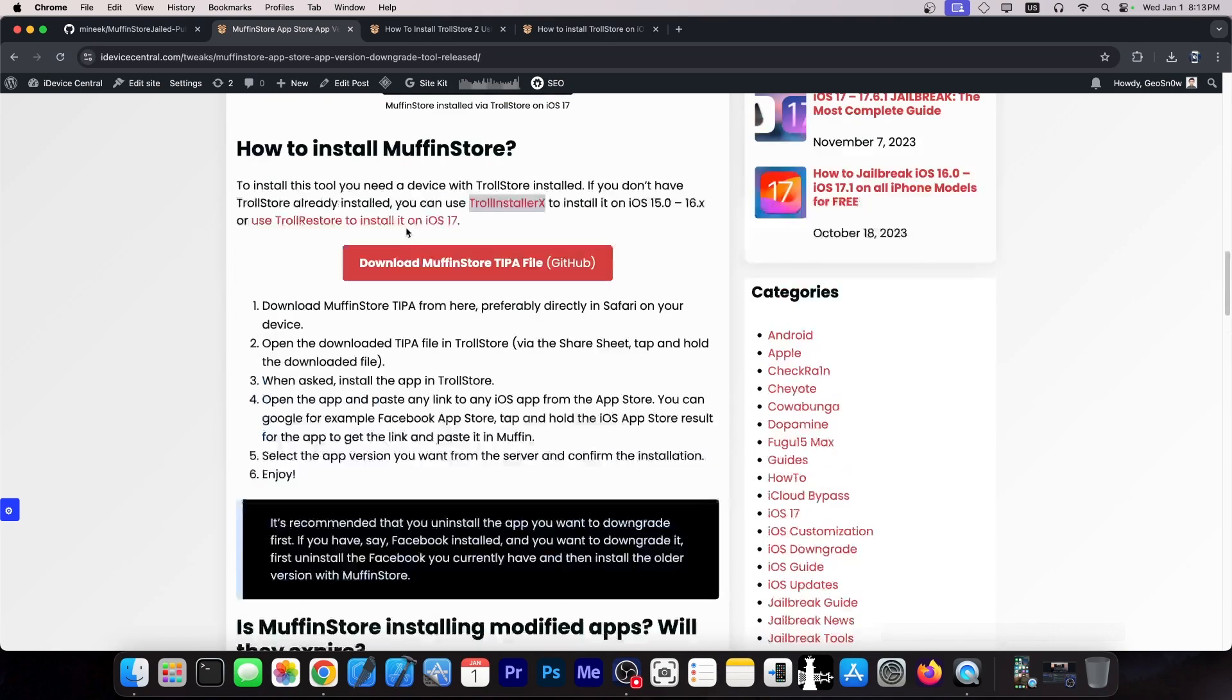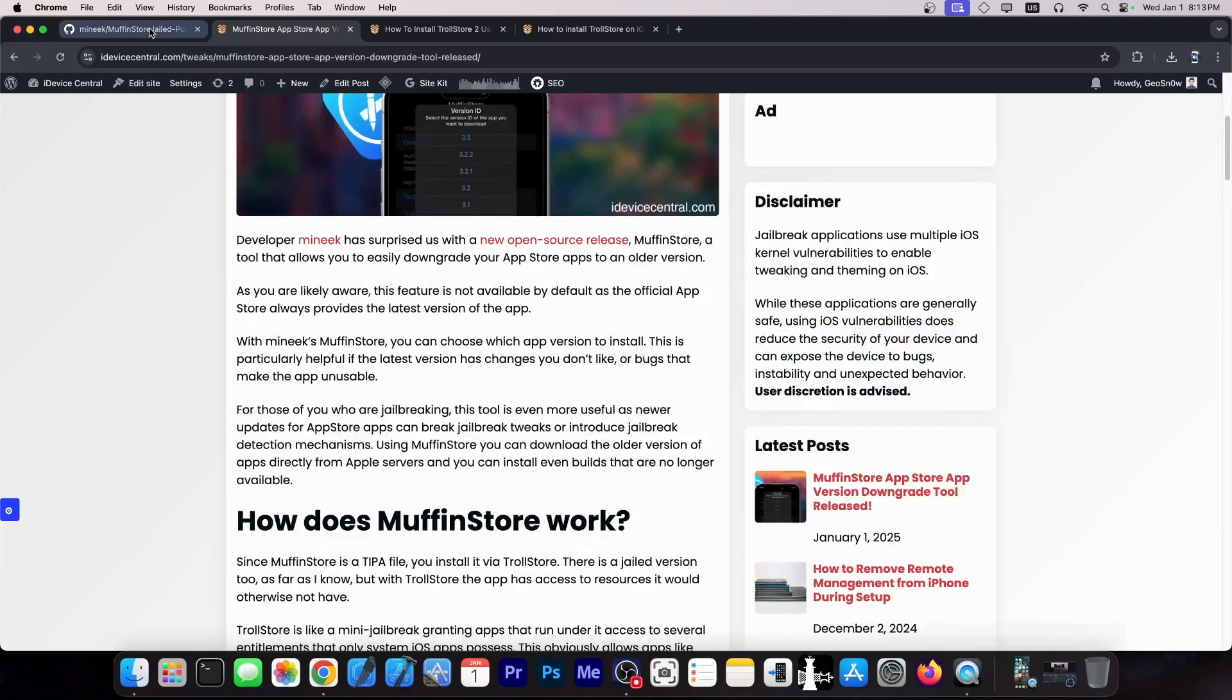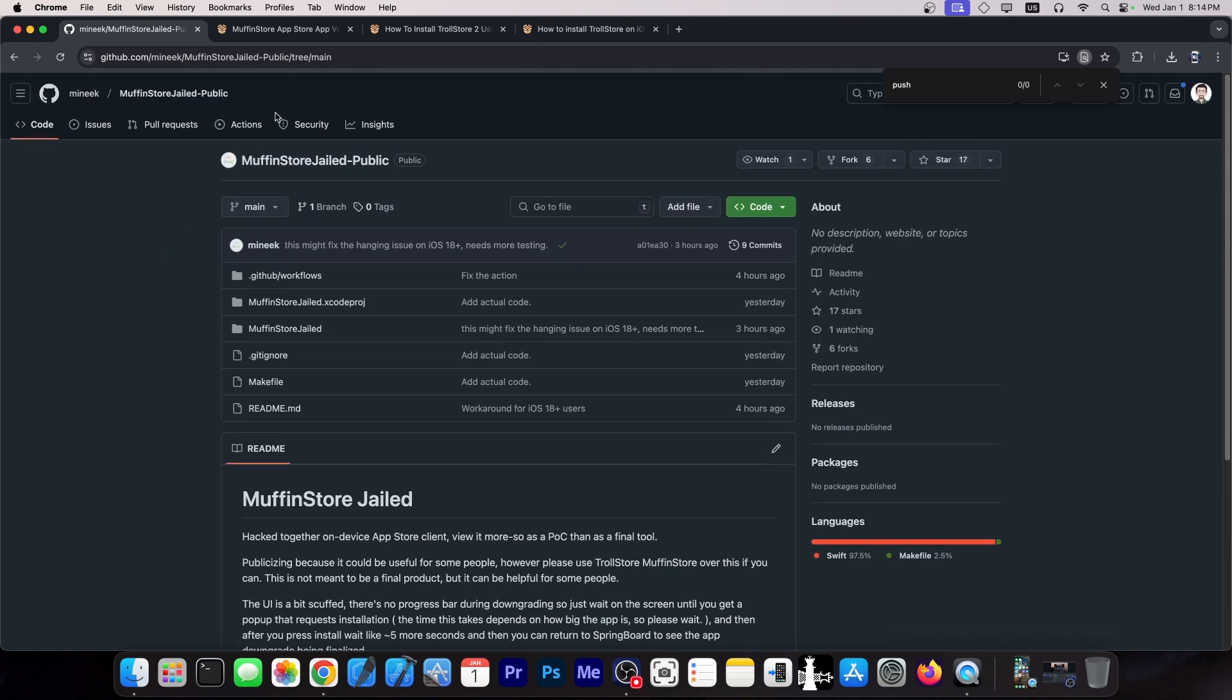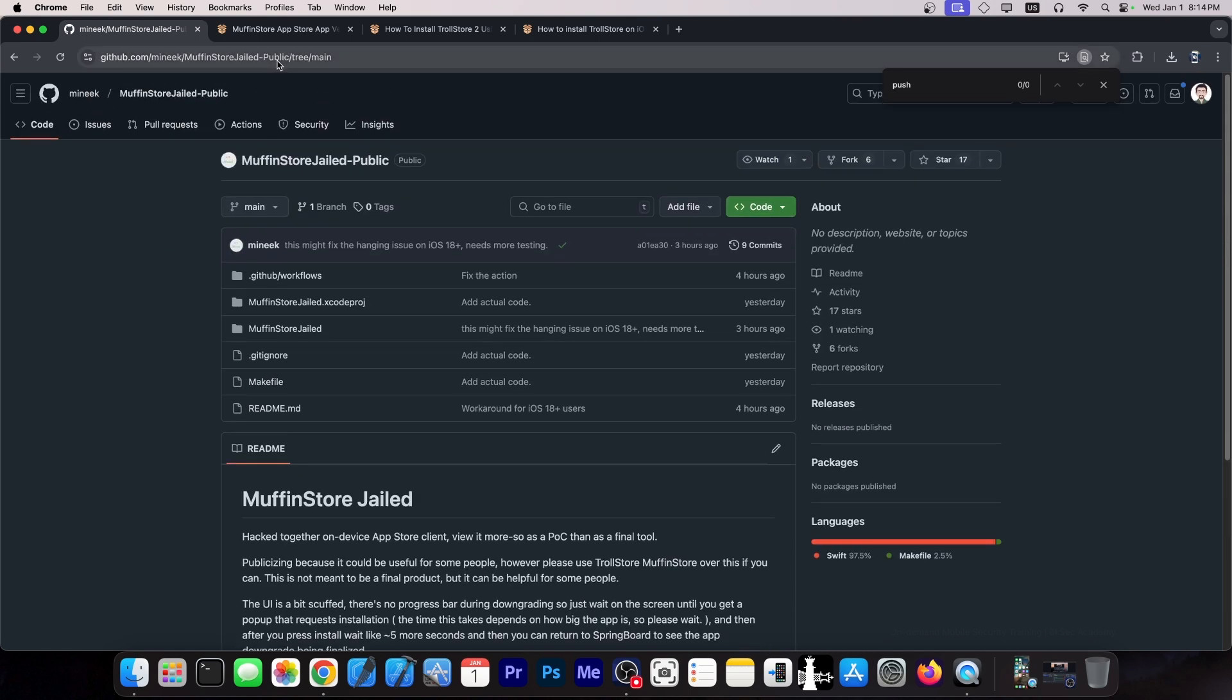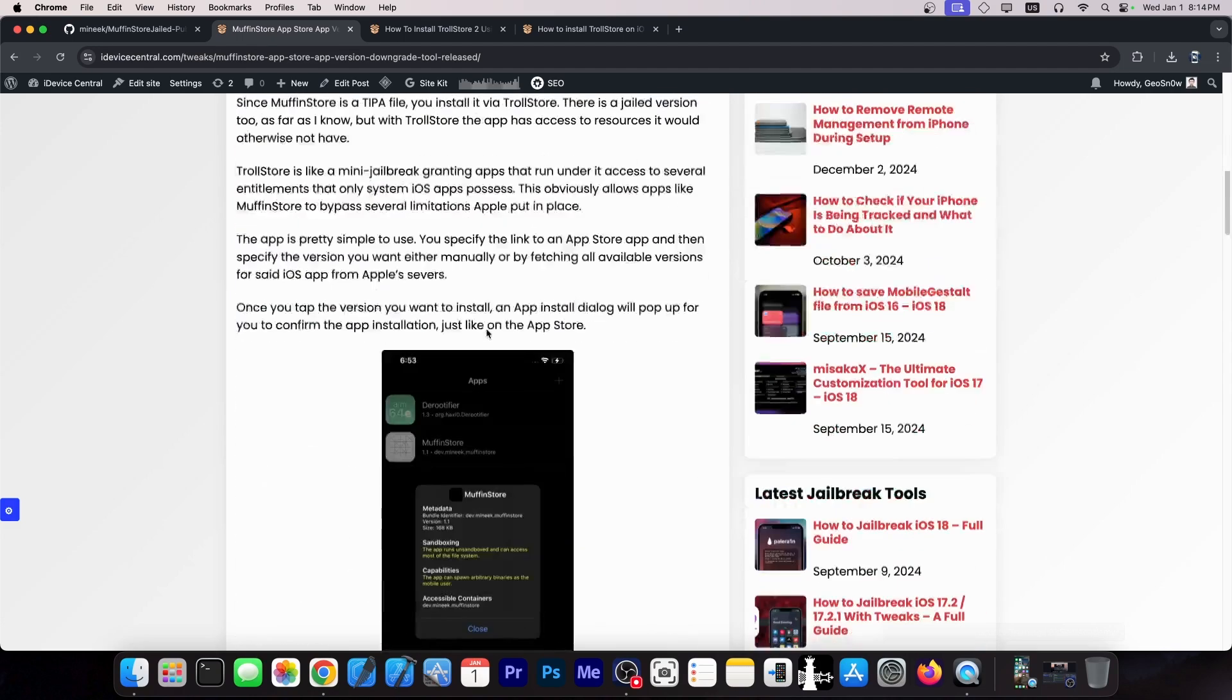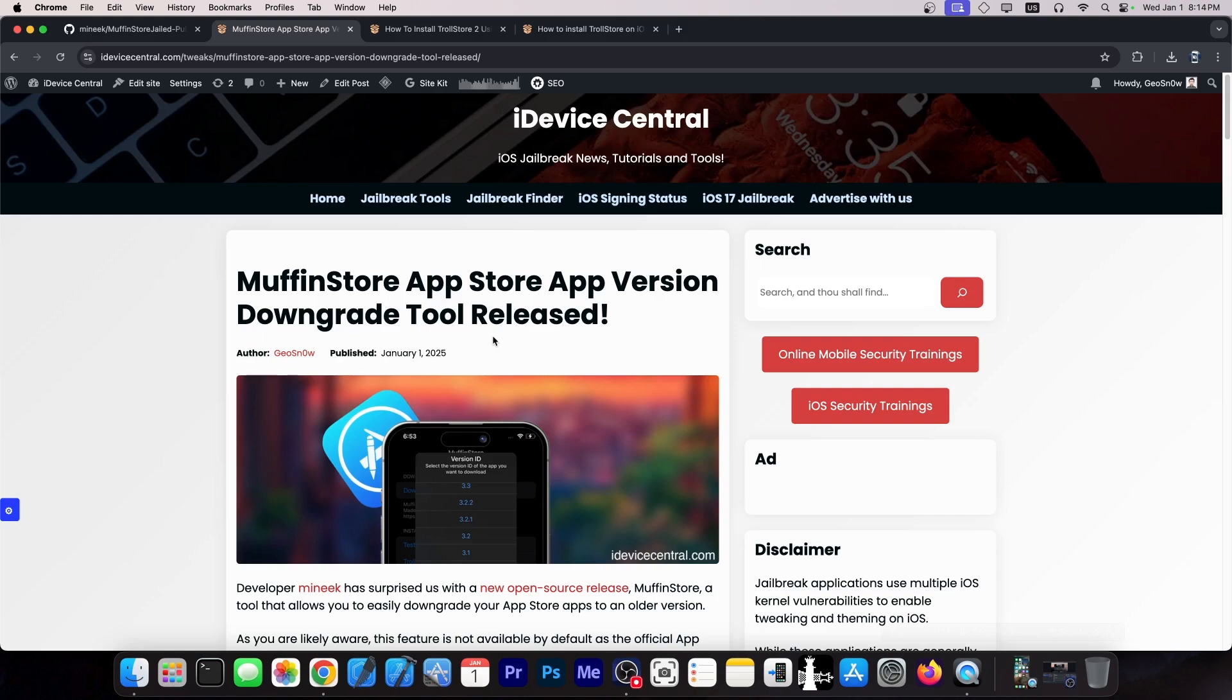So I'm going to show it in action. This application does have two versions. There is Muffin Store Jailed, which does not require Troll Store, but is a little bit more limited and tends to break on iOS 18 quite a lot. So this one is very much still in development. But there is also the Muffin Store for Troll Store, which is this one that I have in this article over here. This article contains everything you need to know about how you can install it and what it can do.